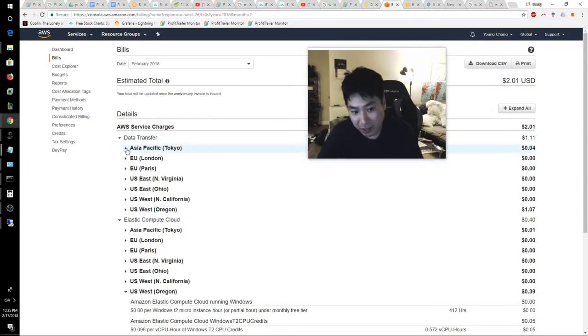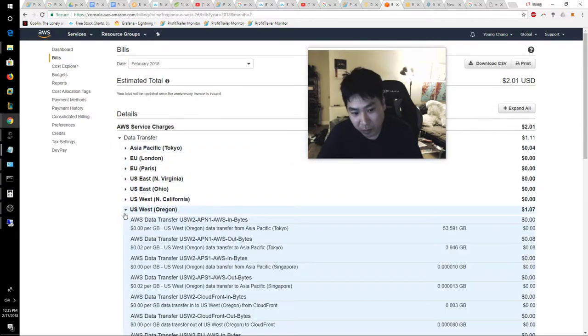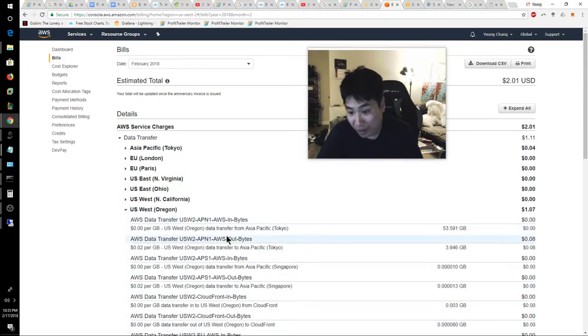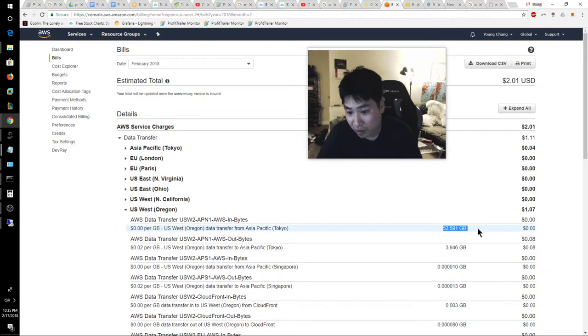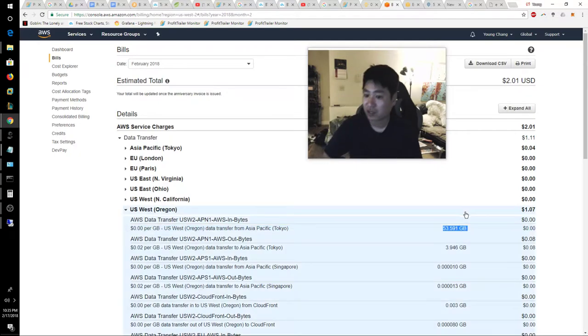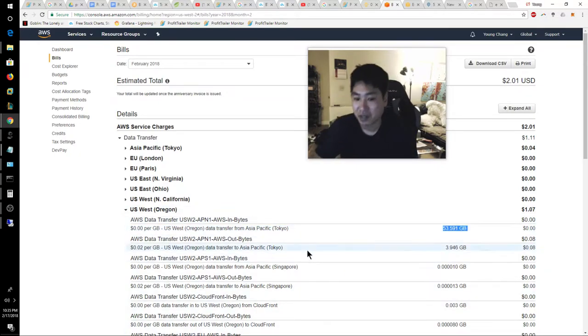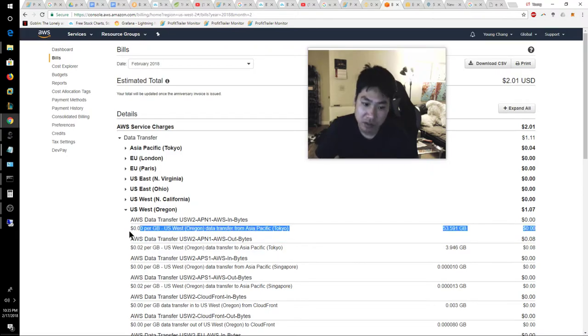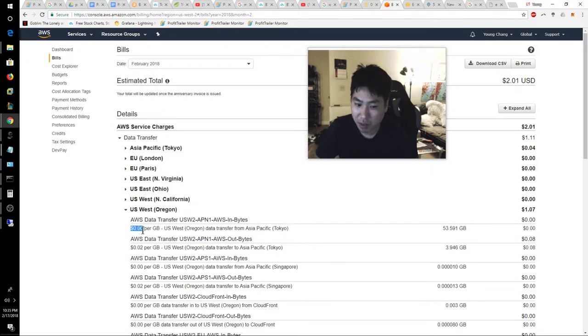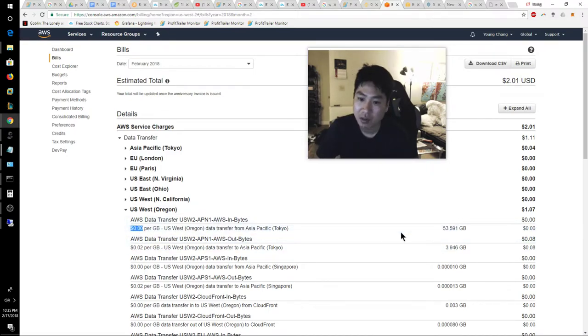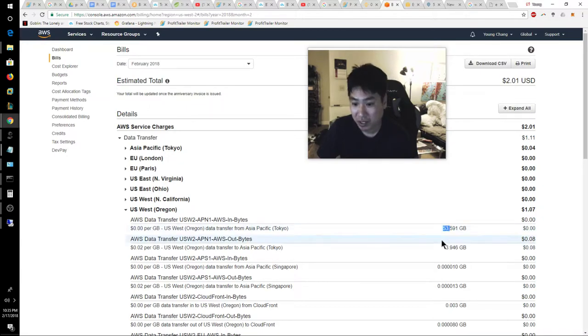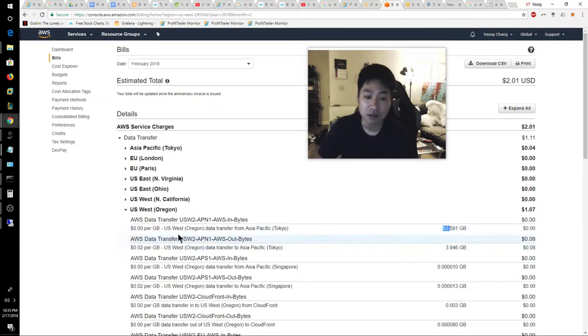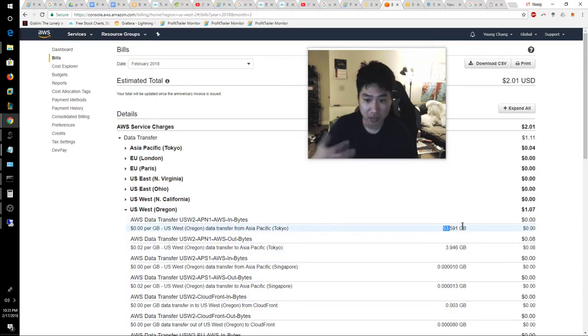If I look at my data transfers from my US, where my VPS is located, right here, 54 gigabytes out or in from Tokyo. And it's free. So that's the nice part about it. Because if this wasn't free, I'd be charged a lot more on my free instance, because that's pretty excessive. 53 gigabytes of inbound data. So that's that aspect.